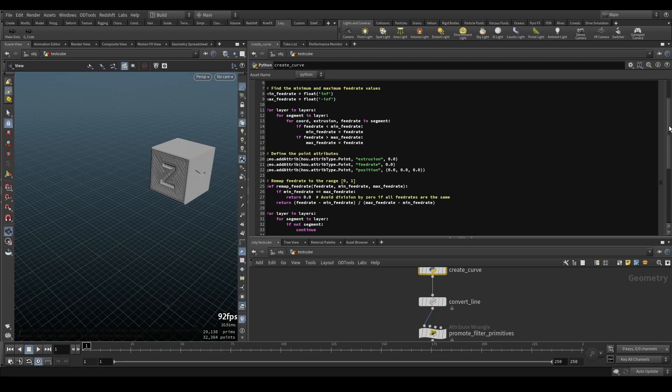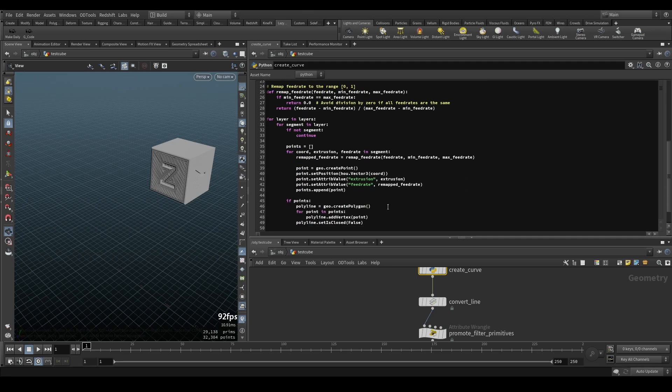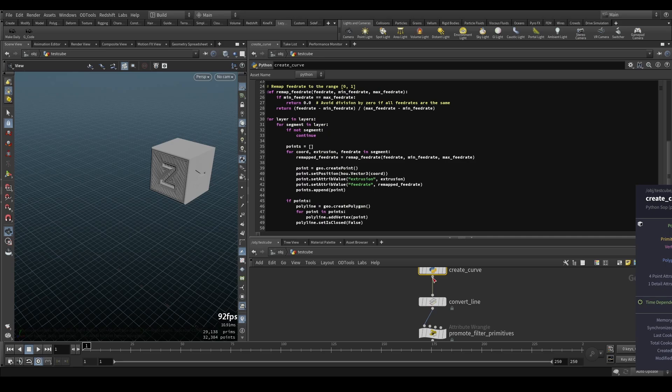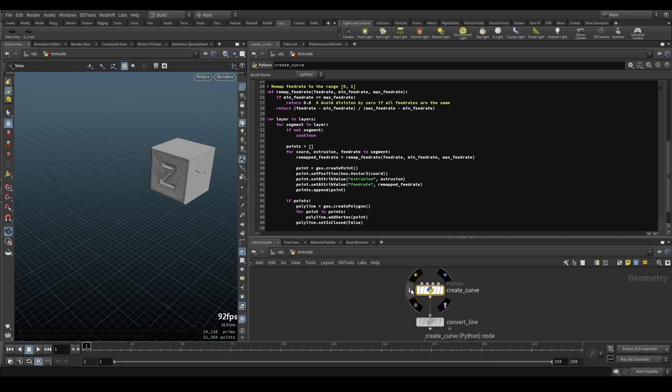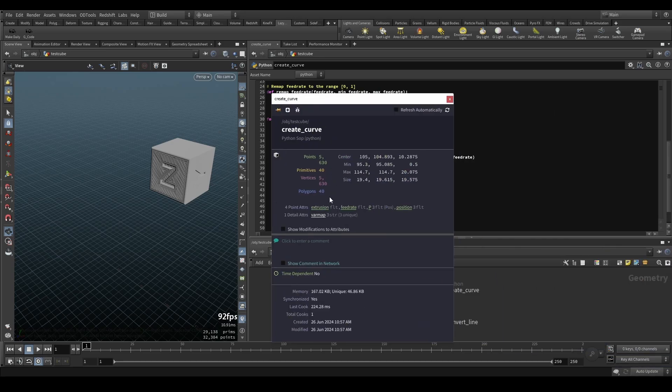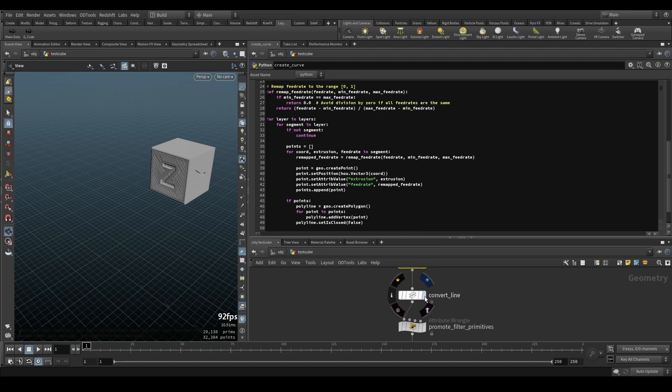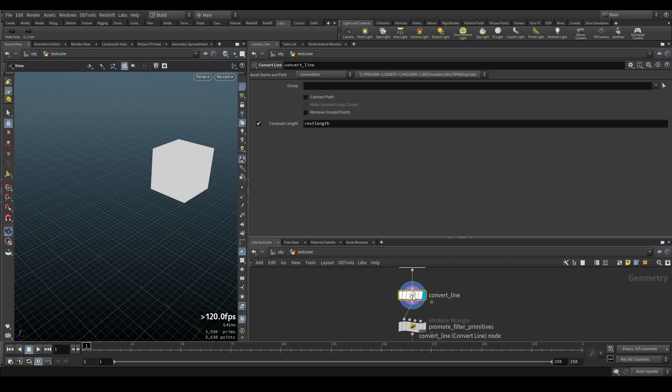So yeah, it's finding out all the points, all the lines, connecting everything and creates the attributes. If I hover over this one or let me click the info one, you can see we have extrusion, feed rate, and obviously the position.